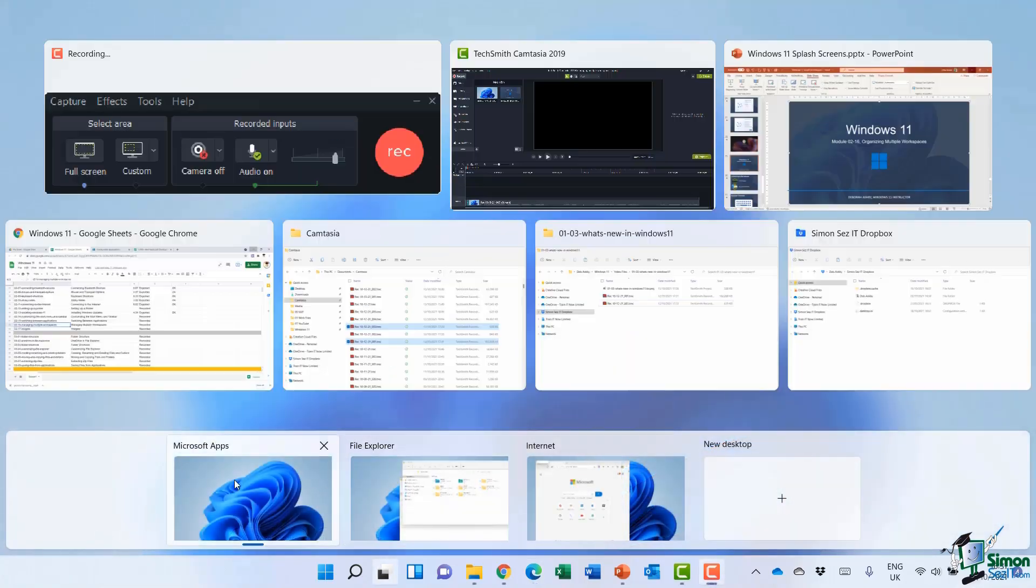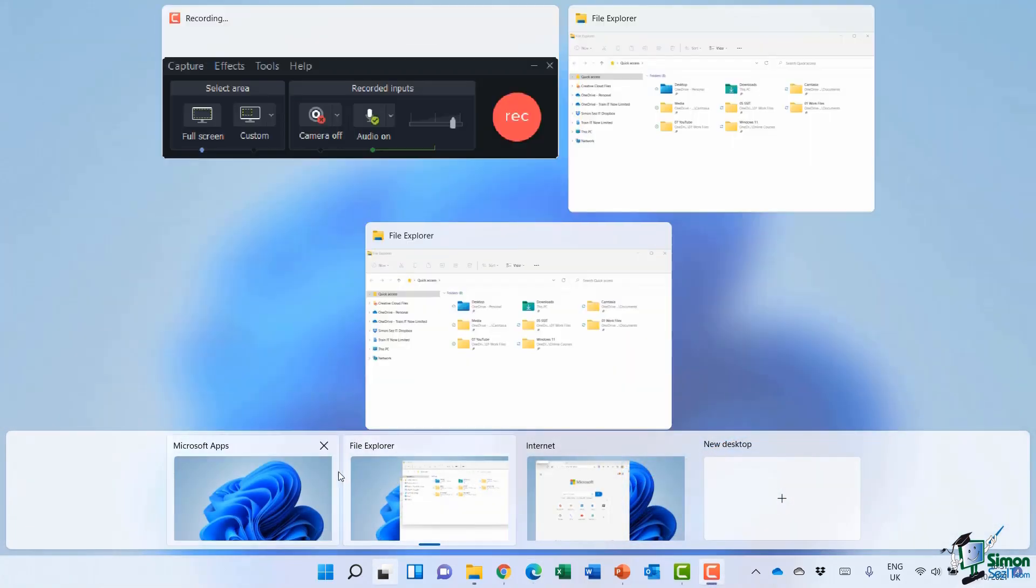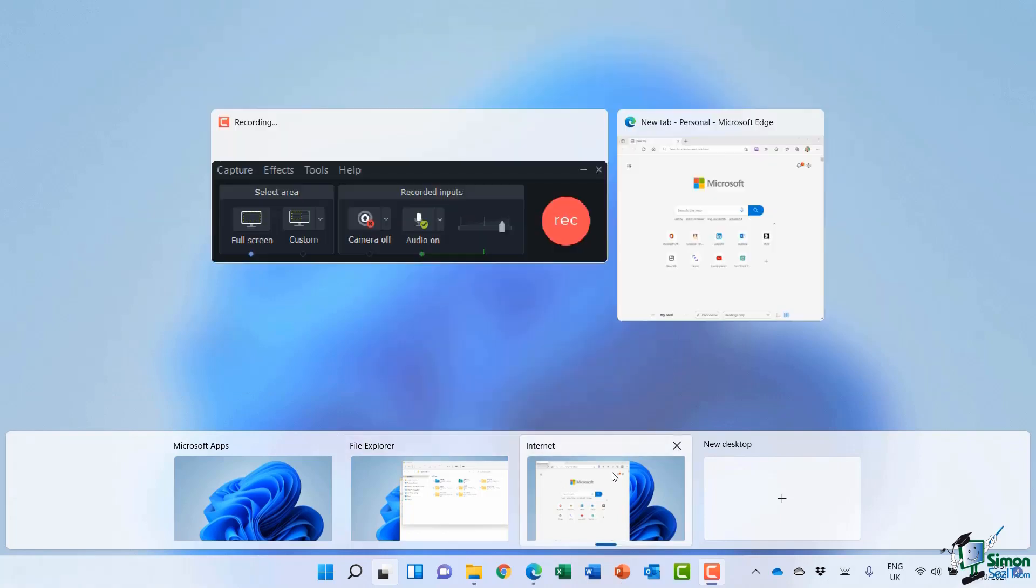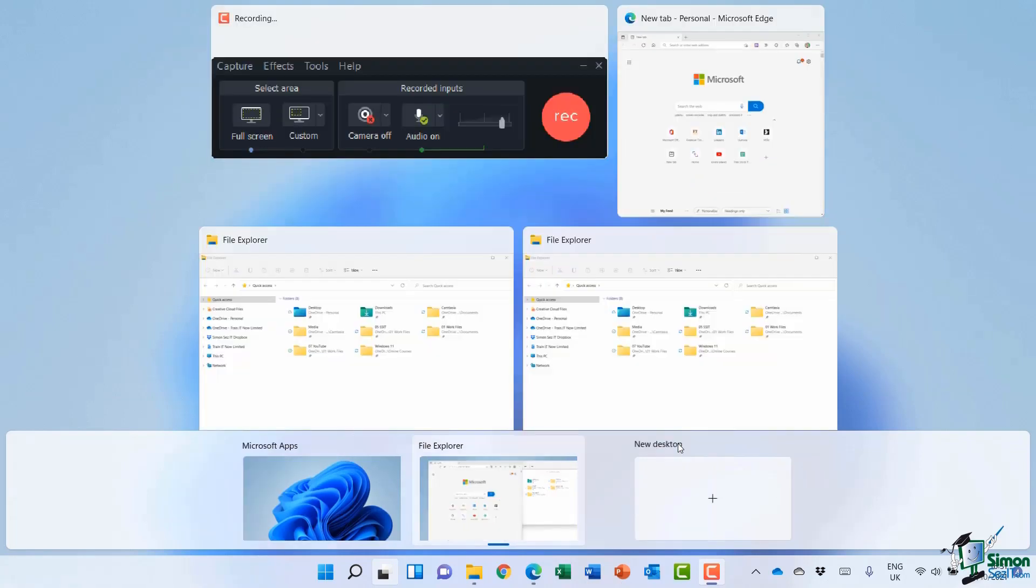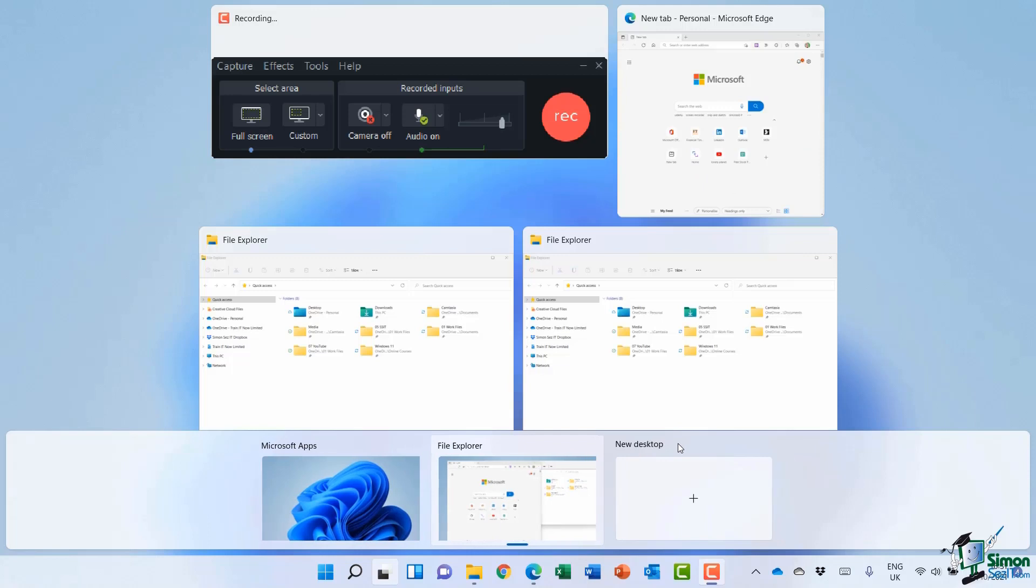And of course, if at any point you want to remove or delete one of these workspaces, you can hover over and click on the X. That will get rid of that particular desktop and move any windows you had open on it across to the next desktop.